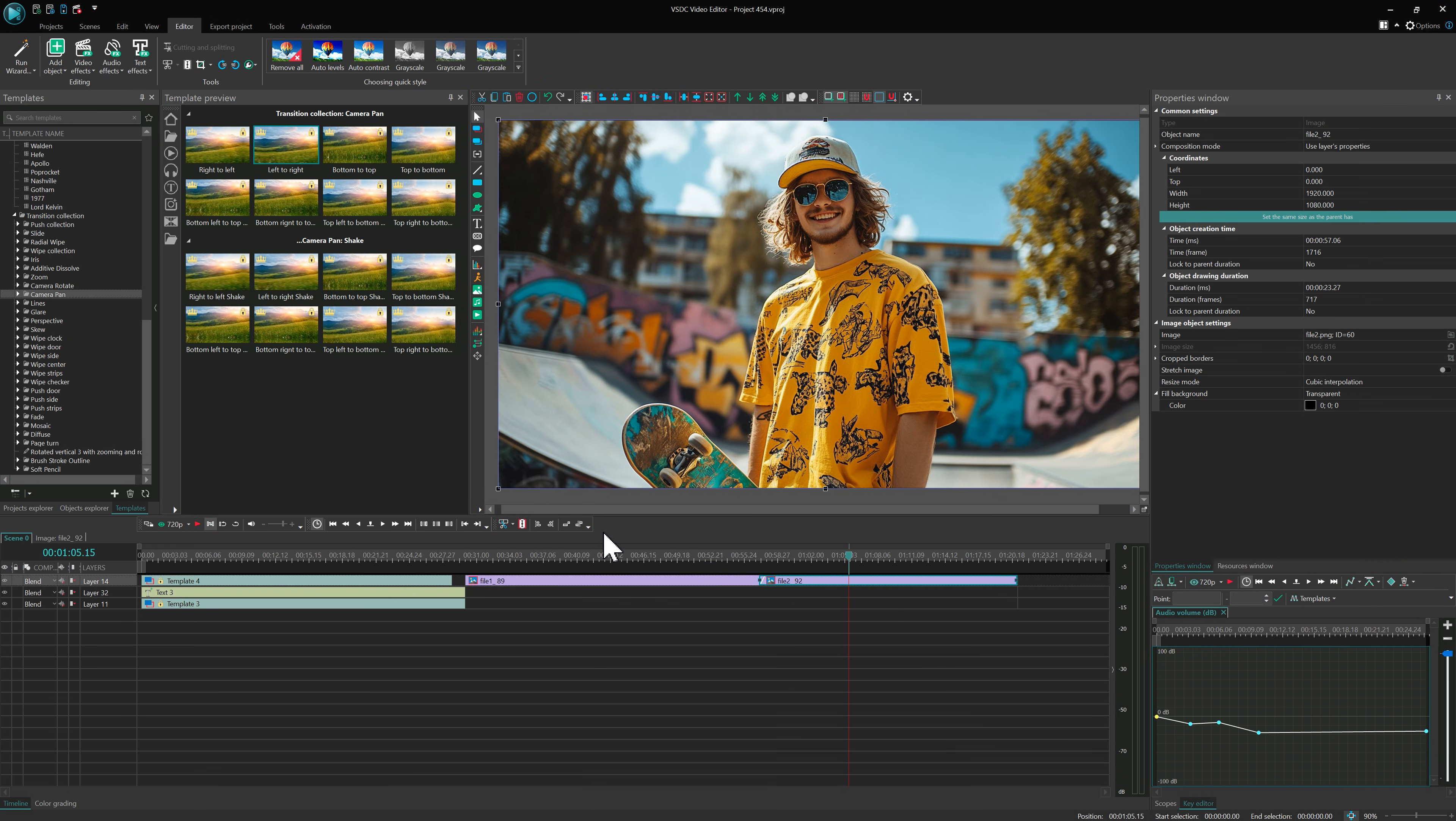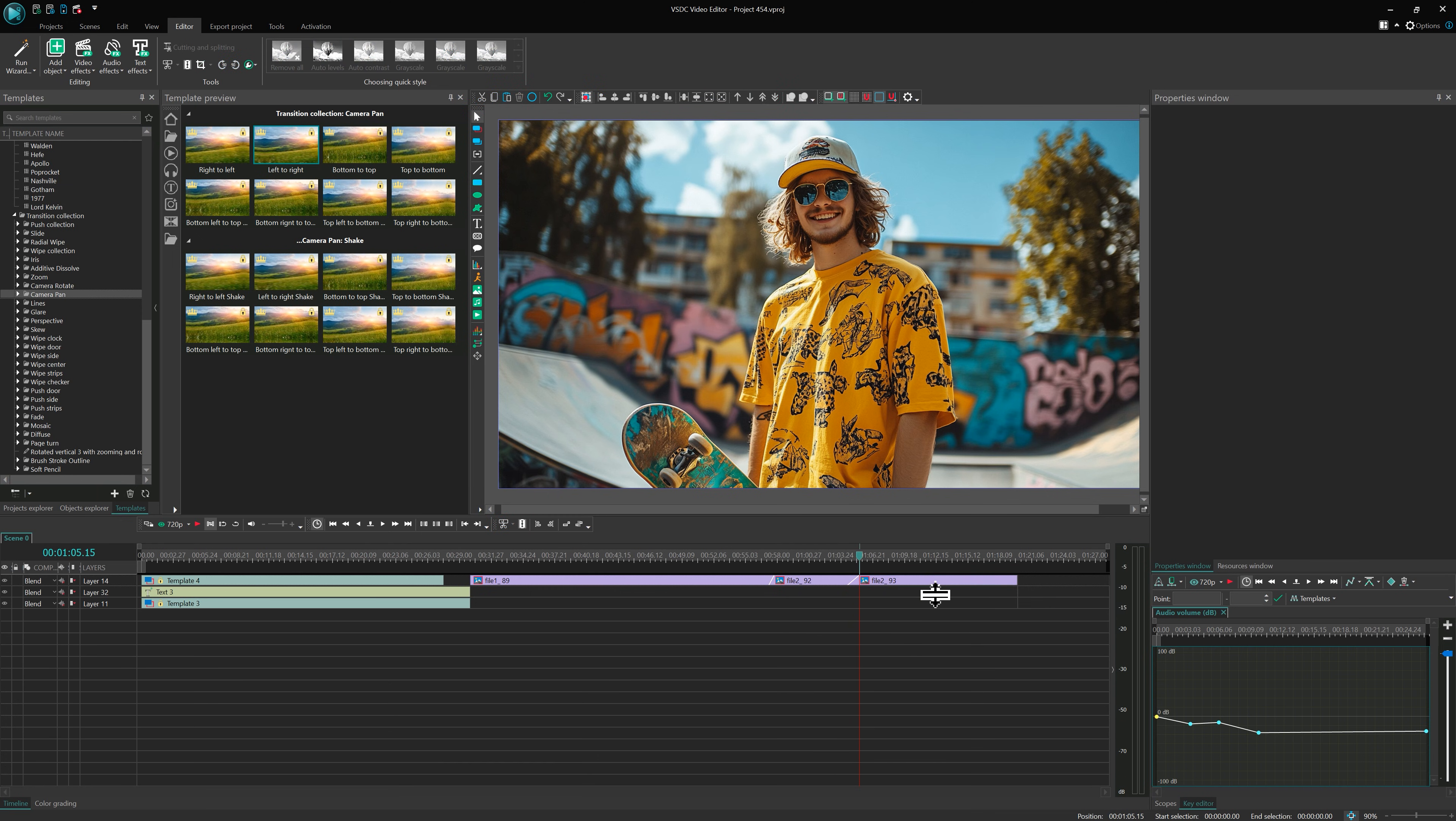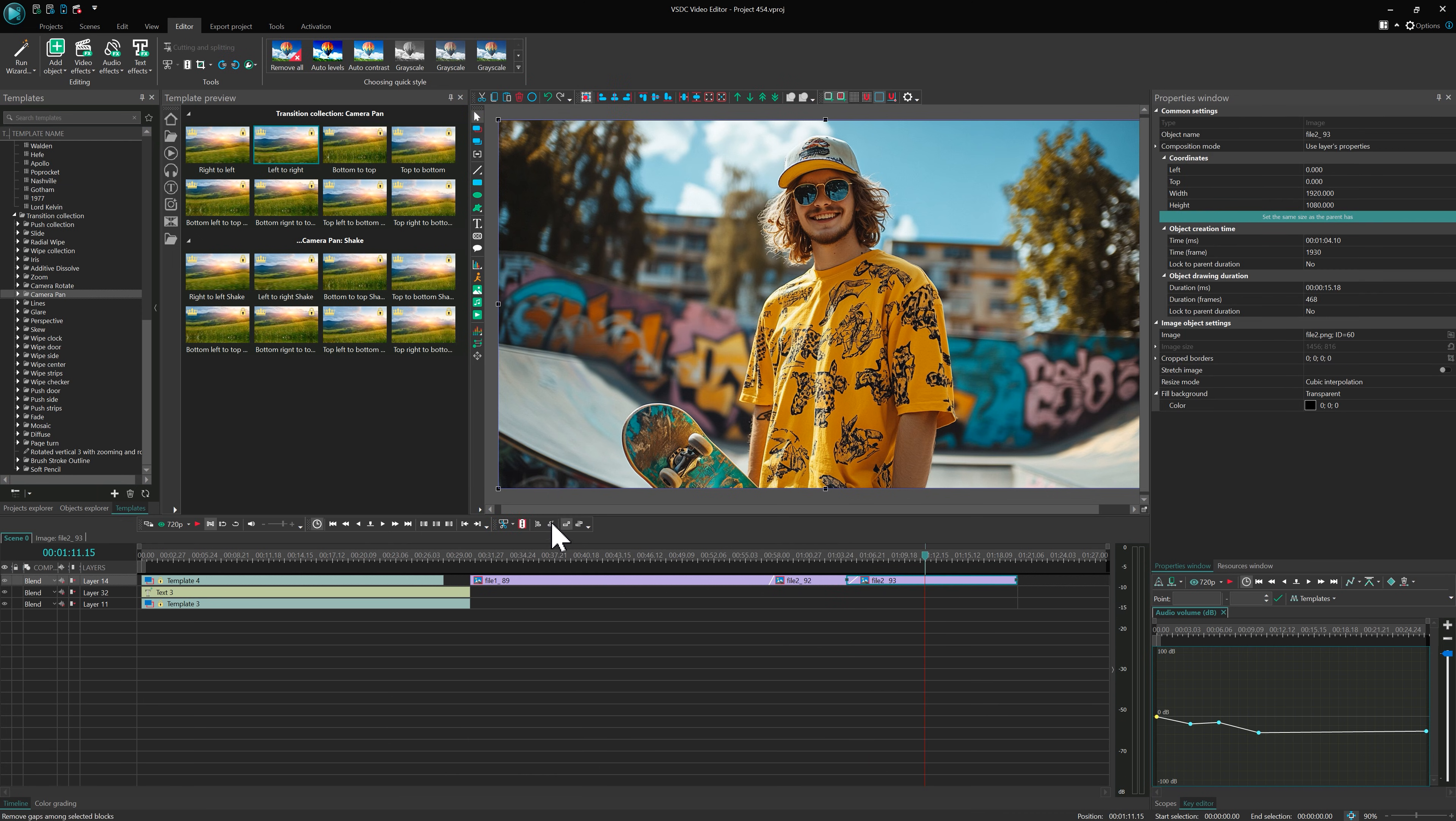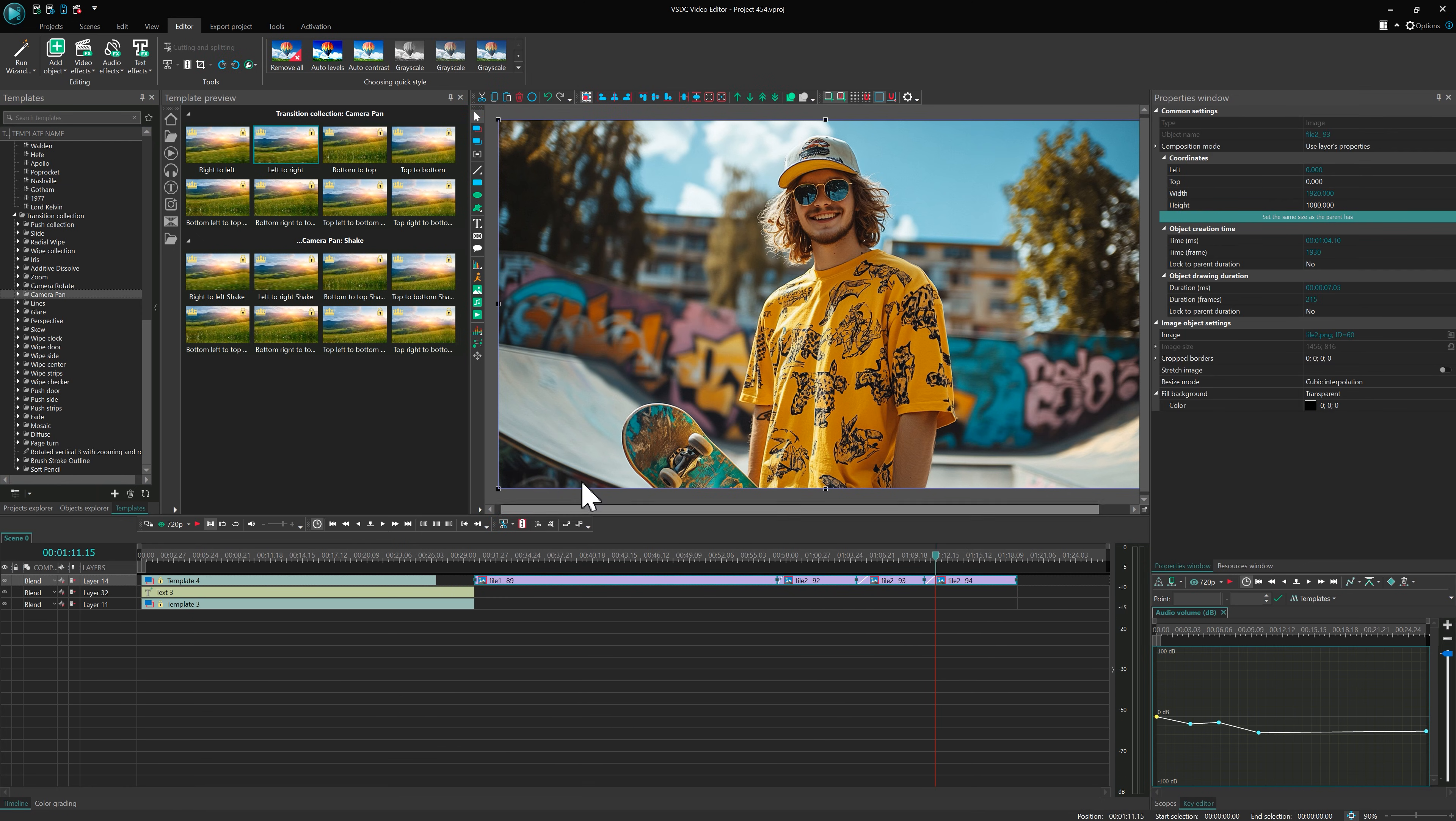Want to apply the same transition to all overlaps at once? Select your clips and drag the transition onto the scene.